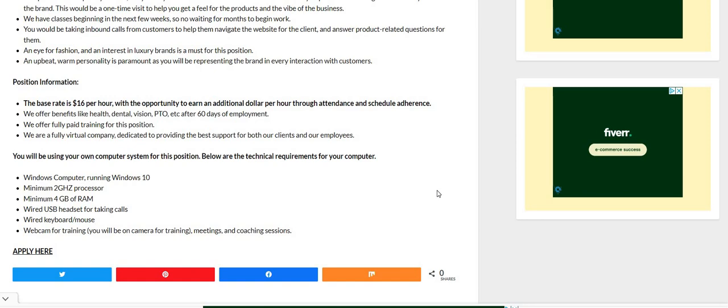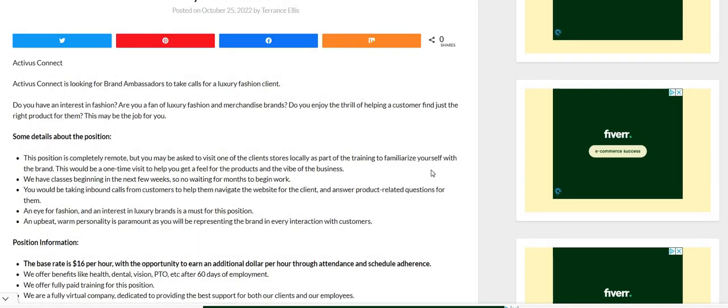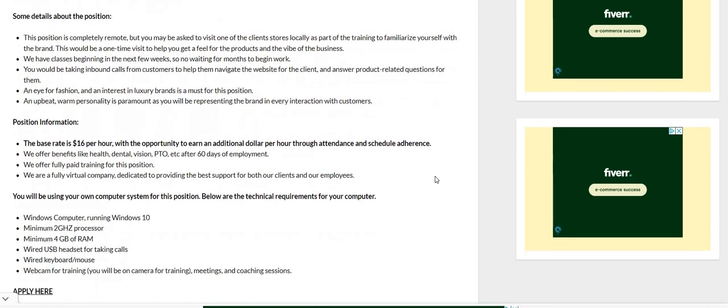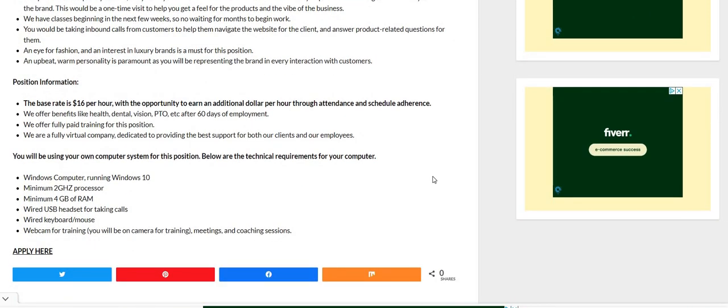And I don't even see here guys where you need experience for this job. I don't see anything about you needing customer service experience or having good communication skills. I don't see that listed here. So anybody can apply for this one.